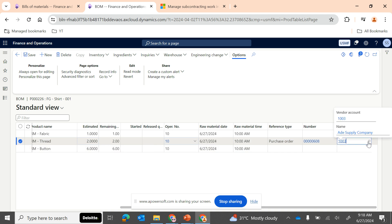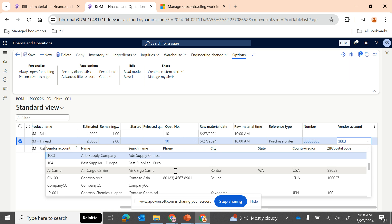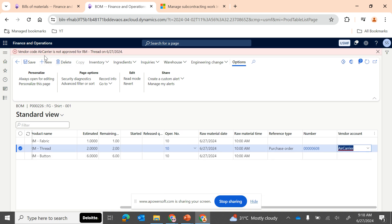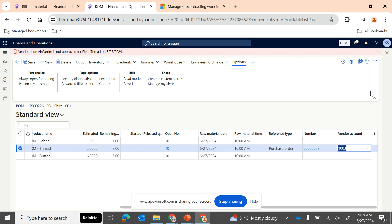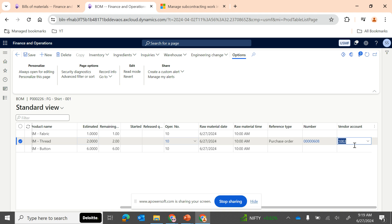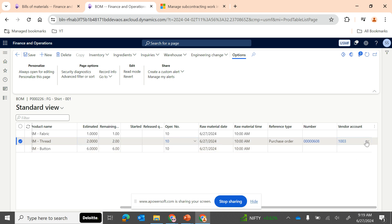D365 does have a process control so that only approved vendors can be used — if a vendor is not approved, D365 does not allow it. At the BOM line level, there is a control that only approved vendors are allowed, and the same applies here. If you want, you can change it to any of the approved vendors from your released products. Let me click on this purchase order directly — it will redirect me to the purchase form.